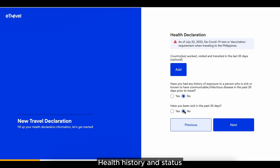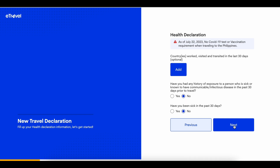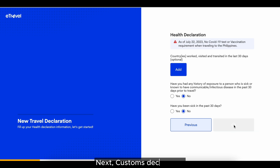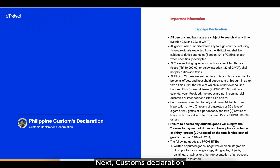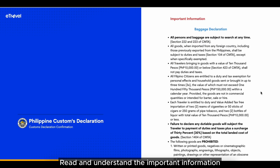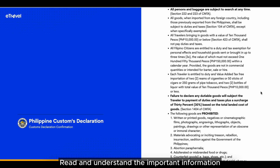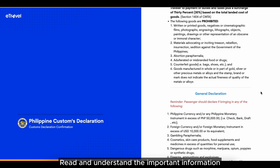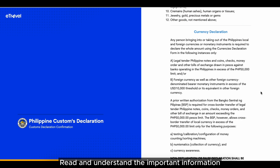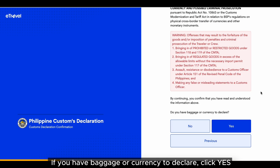Declare the countries you have been to in the last 30 days, and fill in your health history and status. Next, proceed to the customs declaration section. Read the important information about baggage, general, and currency declaration. If you have baggage or currency to declare, click yes.